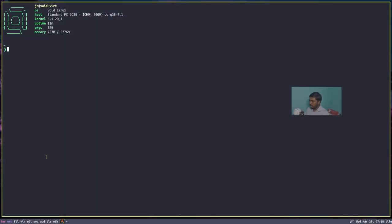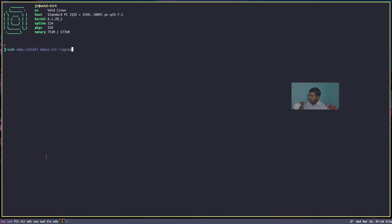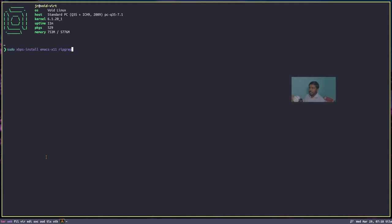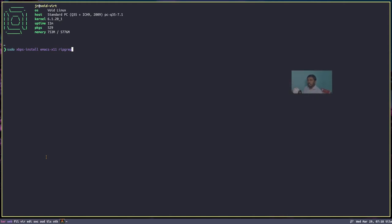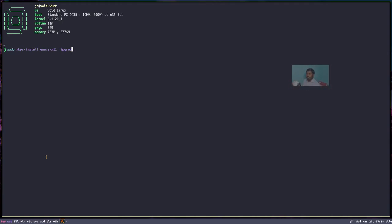Let's do the installation: sudo xbps-install emacs-x11 and we are going to install ripgrep. Everyone should replace xbps-install with the package manager of their particular system. If you are using Arch Linux or Arch-based distributions, use sudo pacman -S emacs ripgrep. If you are using Ubuntu or Debian-based distributions, type sudo apt install emacs ripgrep.